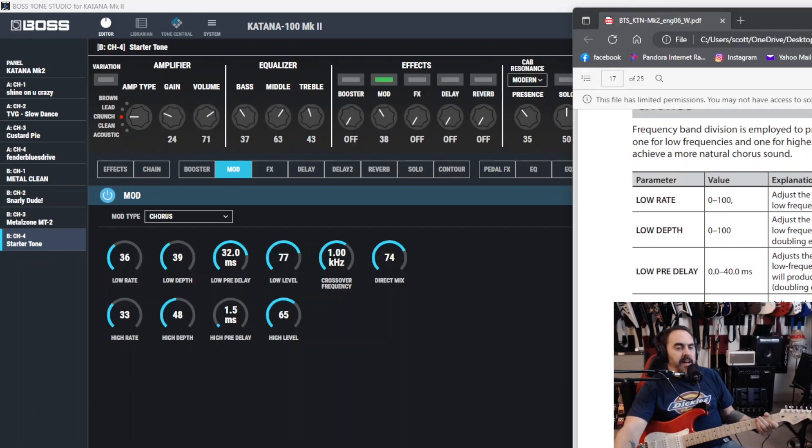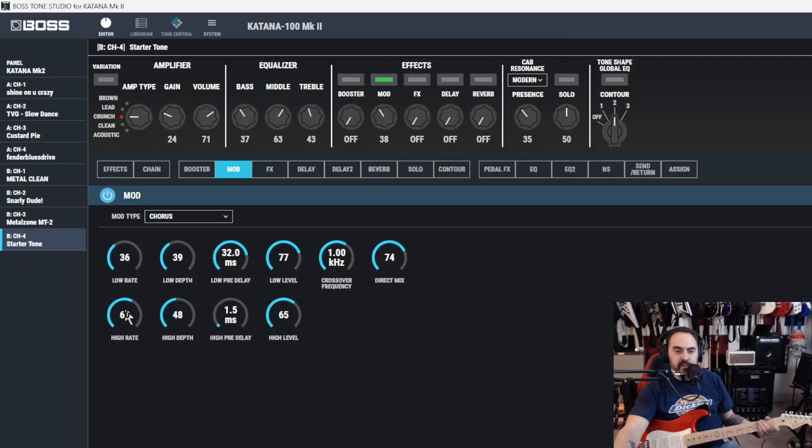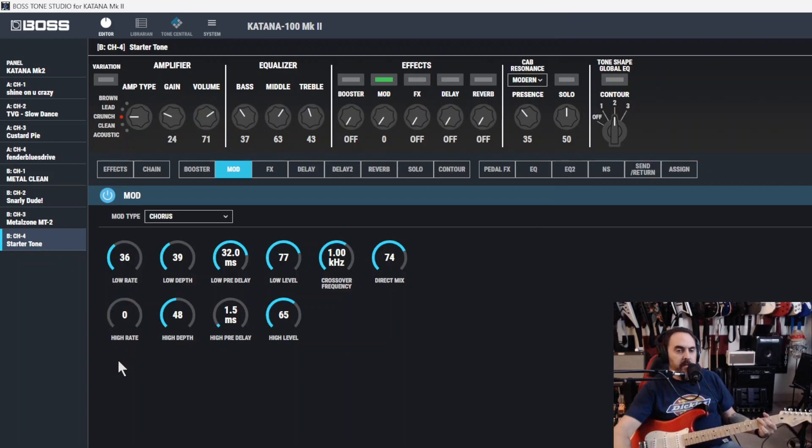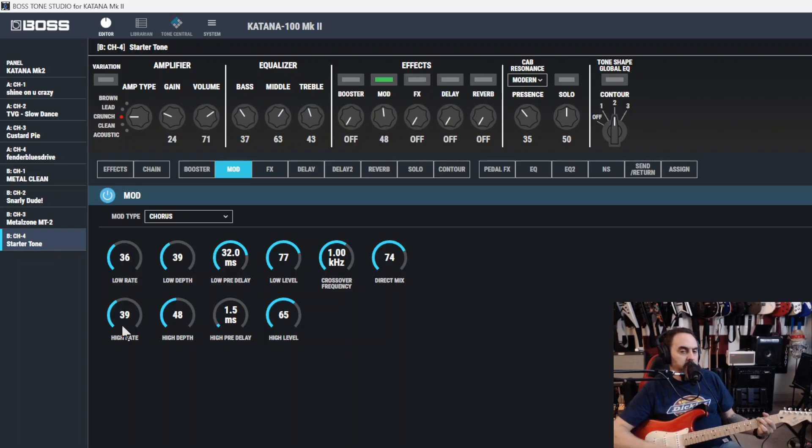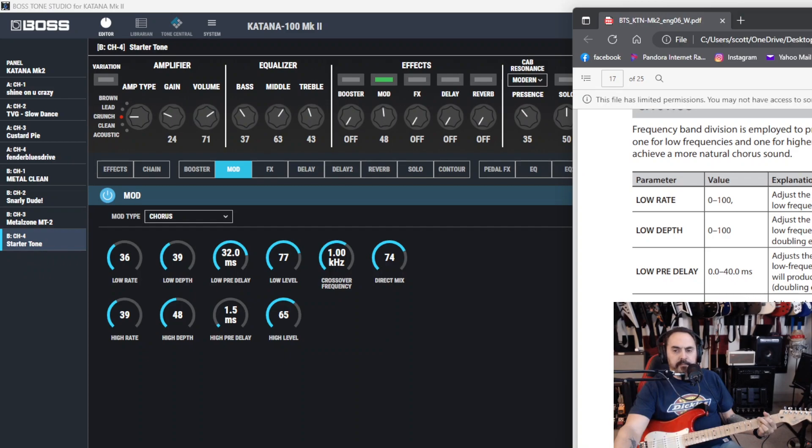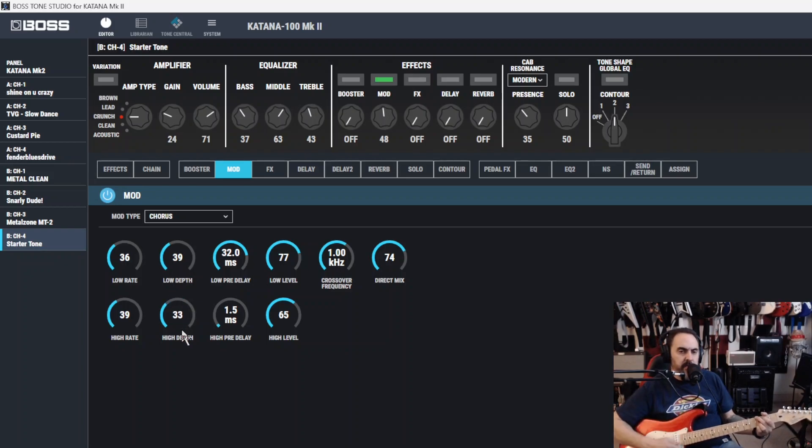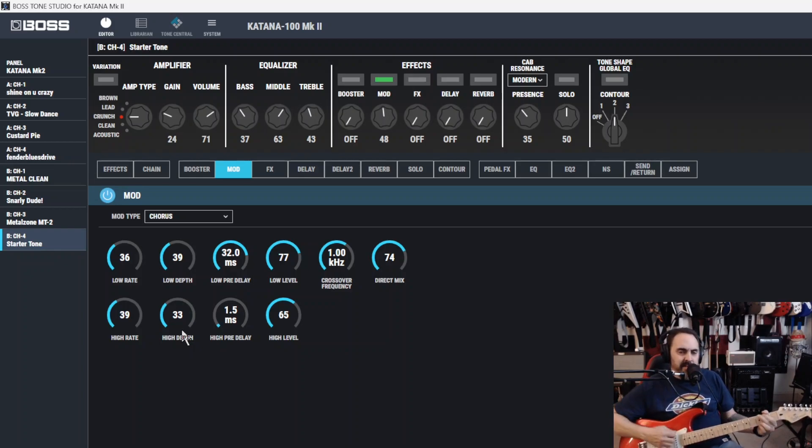That actually sounds pretty good right there. Let's turn the level down a bit. Let's go into neck pickup. Next, we got high rate, high depth, and high pre-delay. So, high rate adjusts the speed of the chorus effect for high frequency range. You hear it right there. A little more ringy. That's probably a good balance right there at 39. High depth. Adjust the depth of the chorus effect for high frequency range. Sounds like. So, that sounds about as high as you want to go with that chorus.